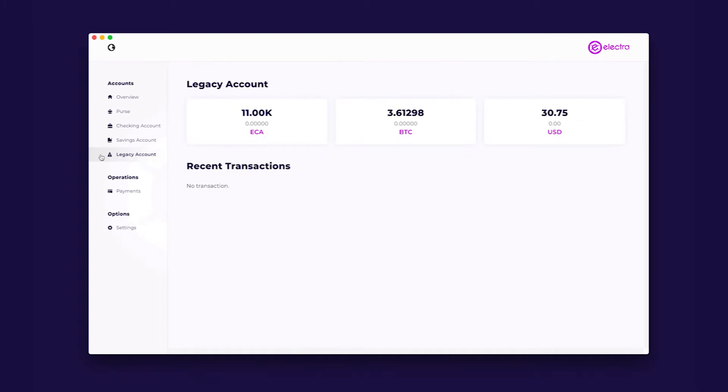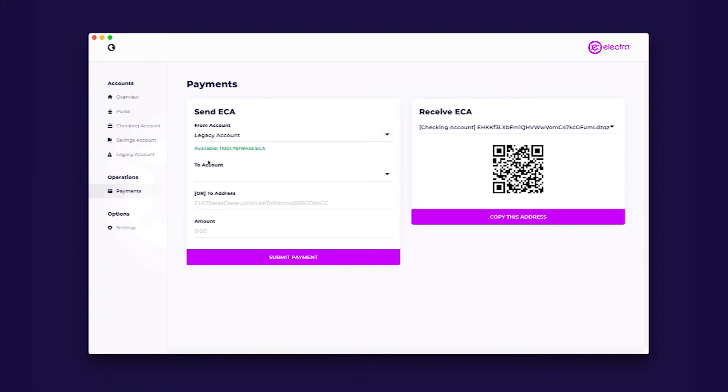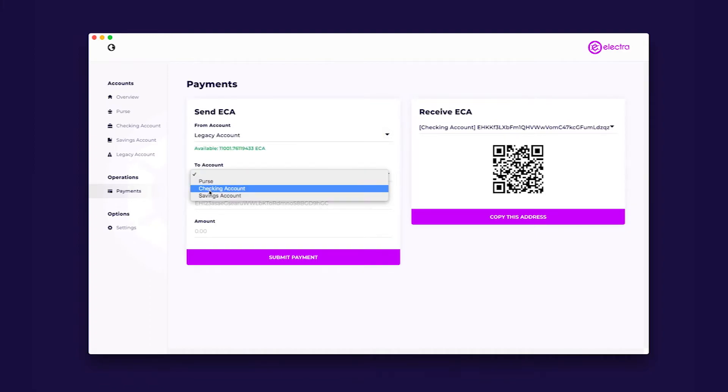We strongly advise users to transfer their current legacy holdings to their savings or checking accounts as soon as they can, immediately after you receive your next staking reward, in order to migrate to this safer new principle.